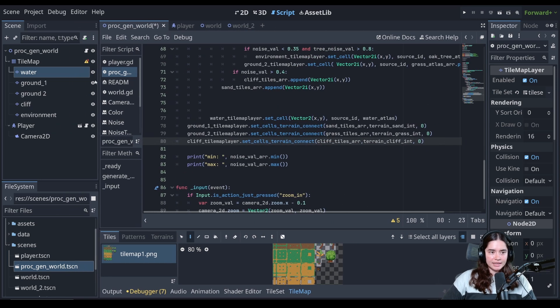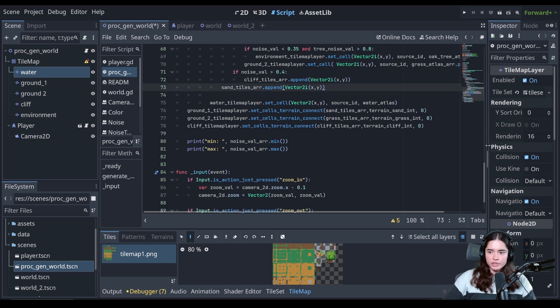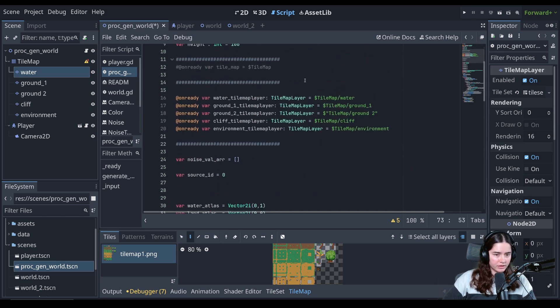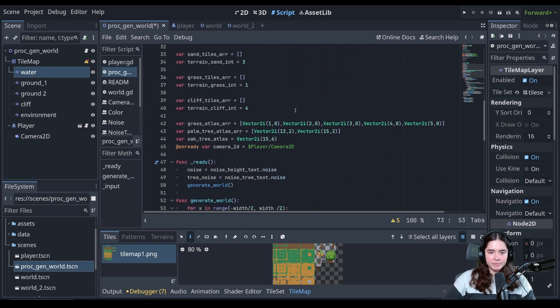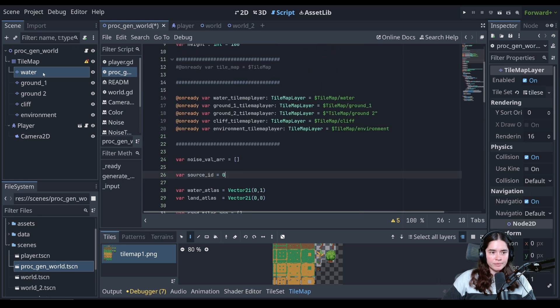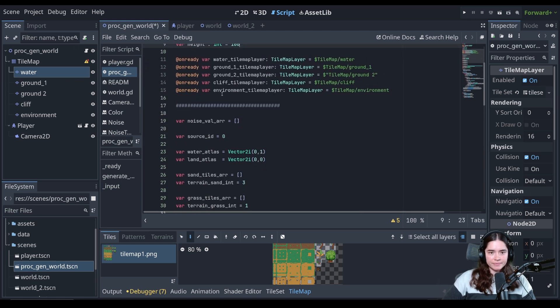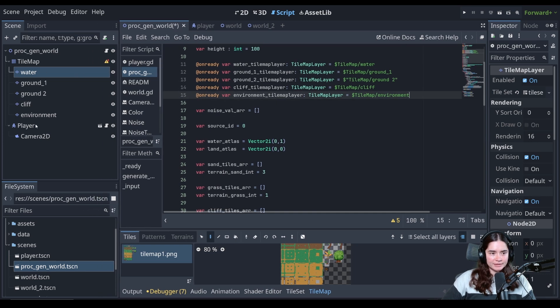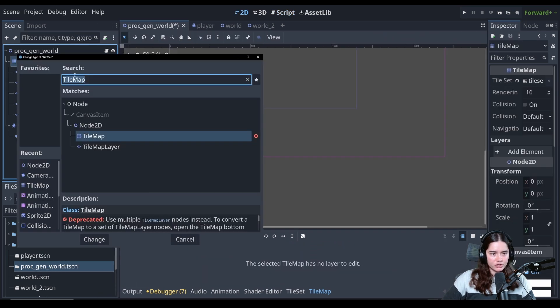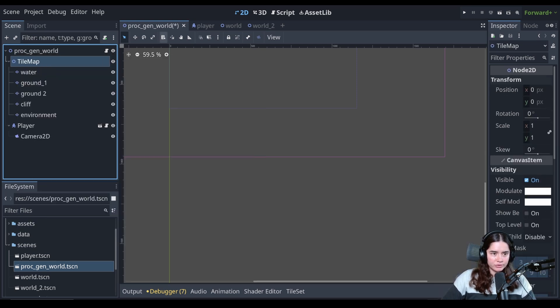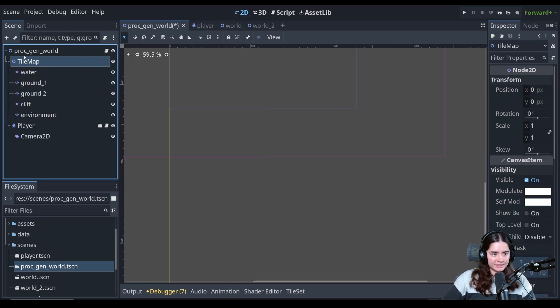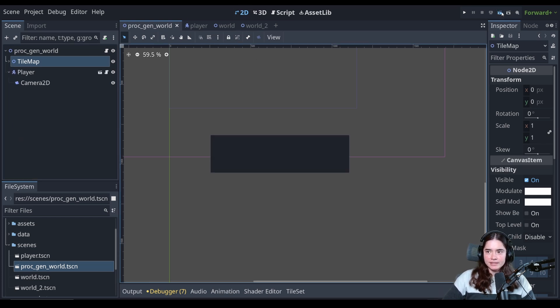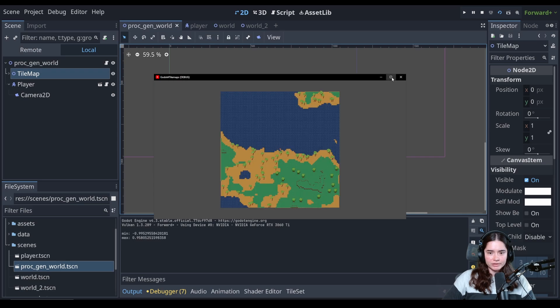What I like to do with this system, we could delete this now. I still like to have all my tile map layers under one node. So we're going to change the type of this tile map and we're just going to put it as a node 2d. And that way we can easily minimize and expand and see all of our tile map nodes. And we're going to save it. And now let's see if our script works.